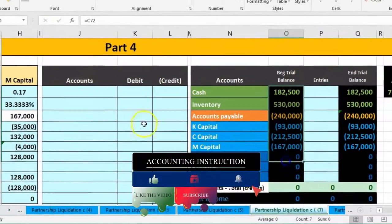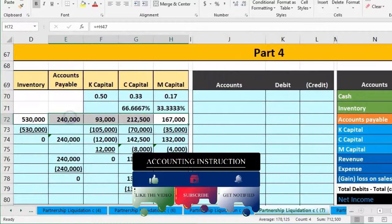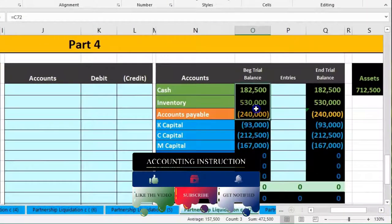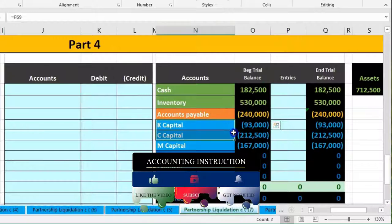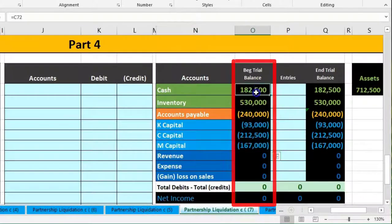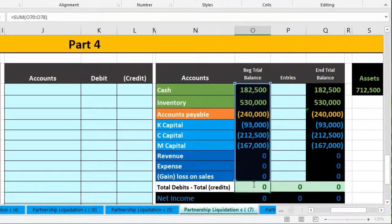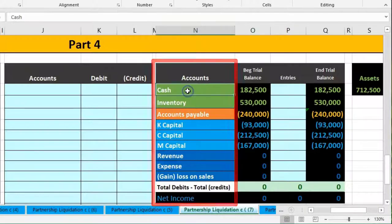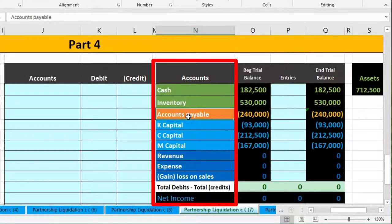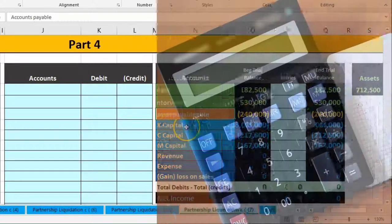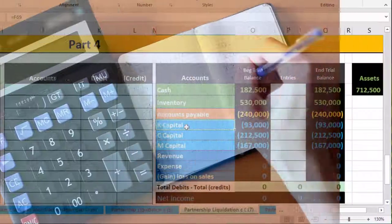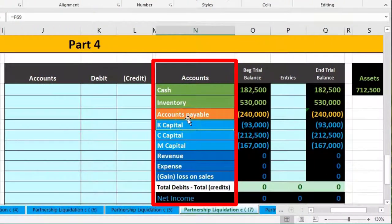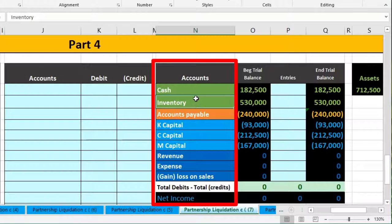Now we repeat the same process using a trial balance format. The trial balance shows the same numbers: assets in green, liabilities in orange, and capital accounts in blue. Debit balances are positive numbers and credit balances are negative. A green zero confirms we're in balance. We'll work through selling inventory, paying liabilities, and paying partners, with the same negative capital account complication.